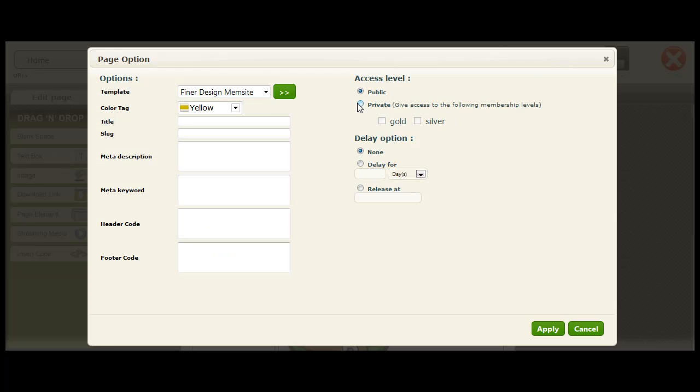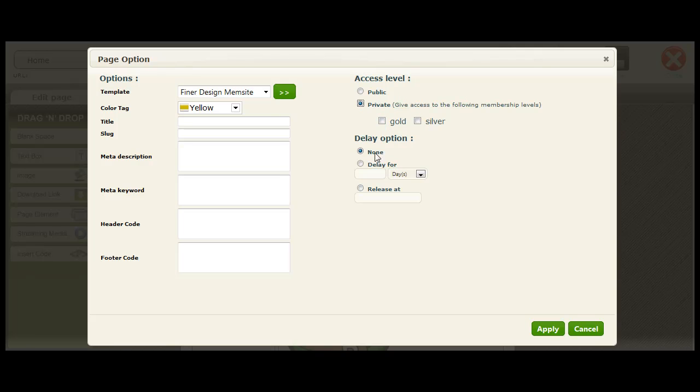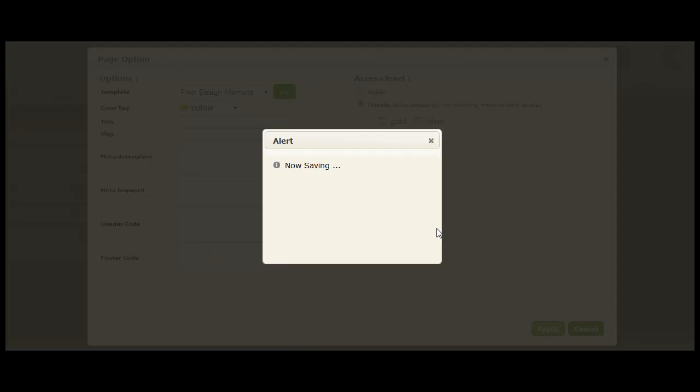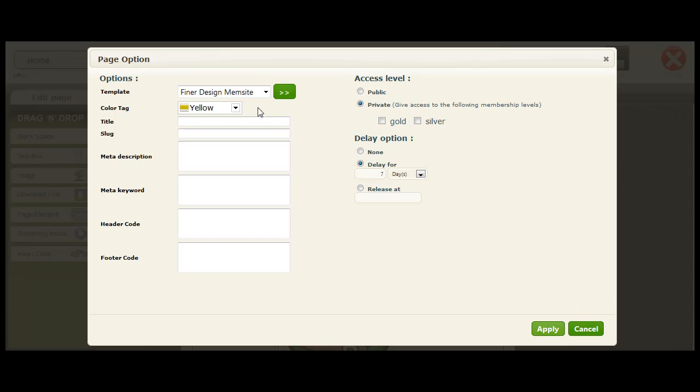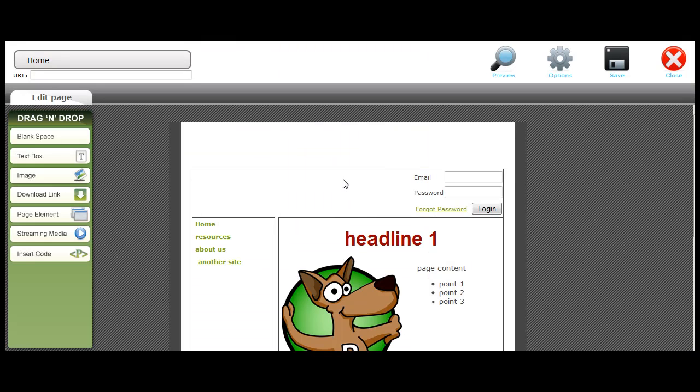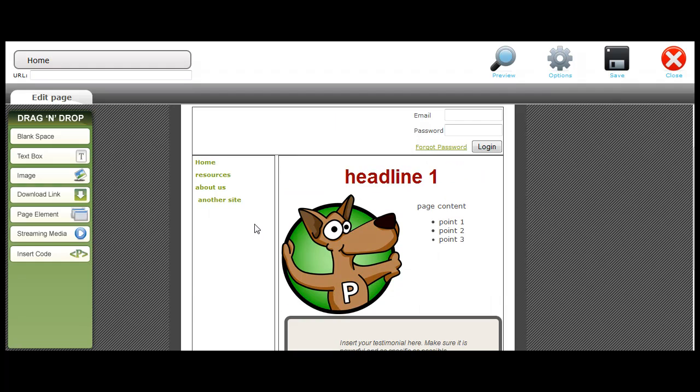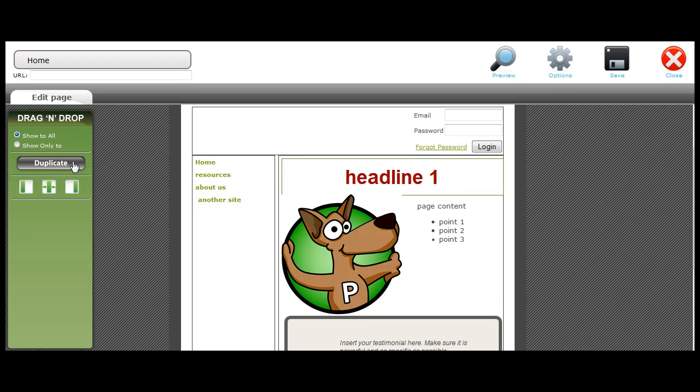You're able to simply decide if you wanted a public access page or a private access page. If it's private, what membership levels are able to get access to this page. And then you're able to delay the page if you wish. So if you're doing a micro continuity-based membership program, then just simply enter the number of days delay here, and this page will not appear in the membership area for that person before that date.